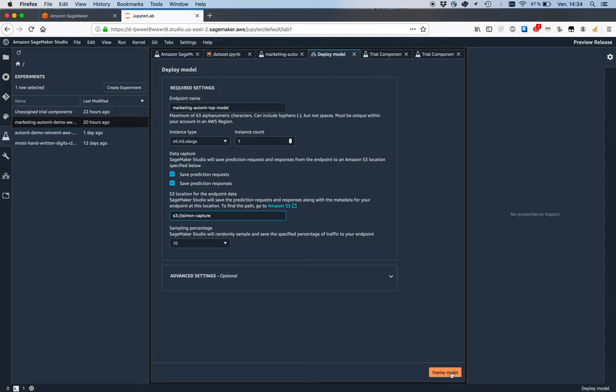I'm going to show you that step in another video because I want to discuss Model Monitor. It's another really cool service, but here you could enable it super simply with those two clicks. That's the end of the SageMaker Autopilot demo for now.